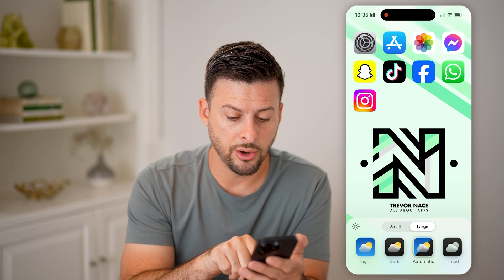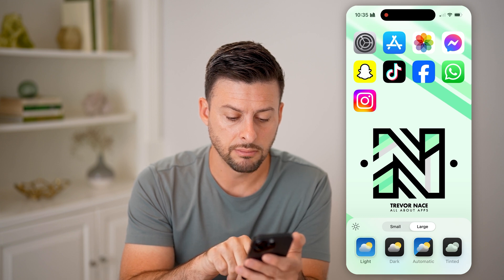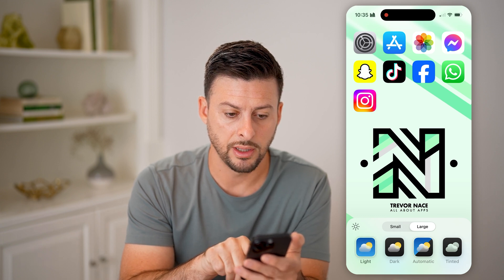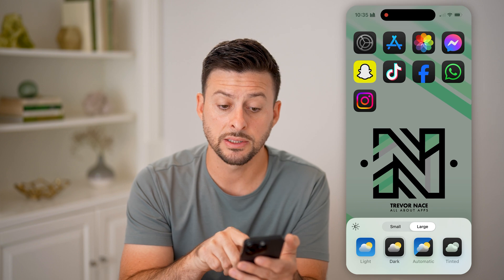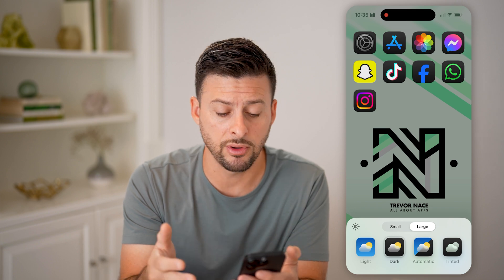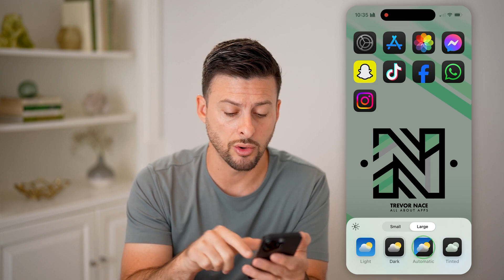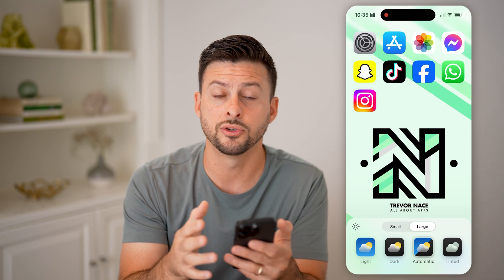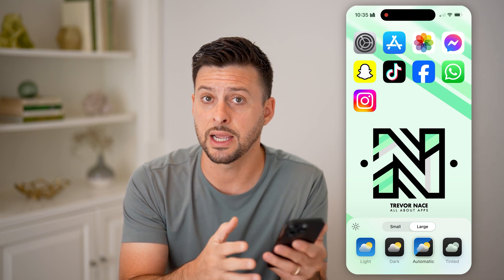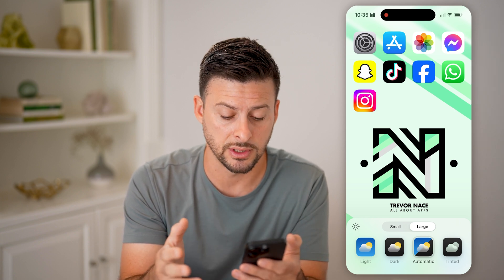You'll be able to see here Light — I can tap on it and it looks like this. Dark basically moves everything over to dark. Or Automatic, which will switch between light and dark during daytime versus nighttime.